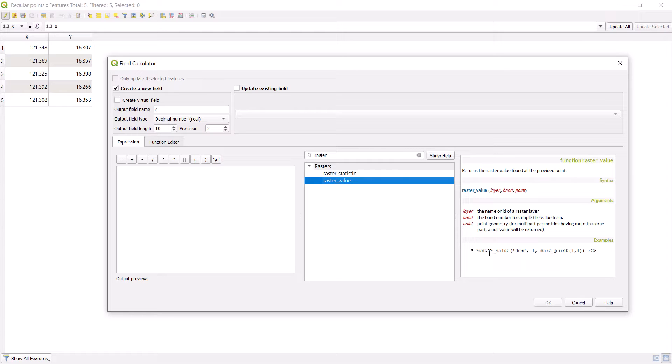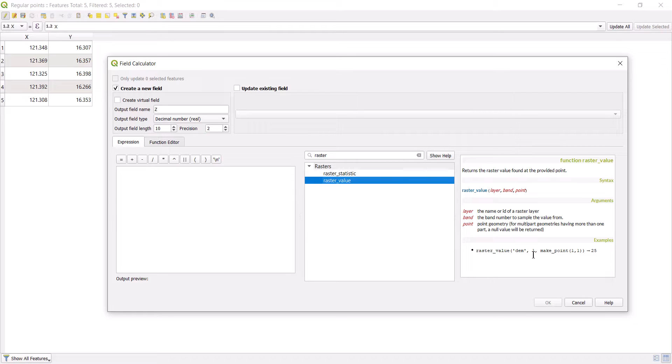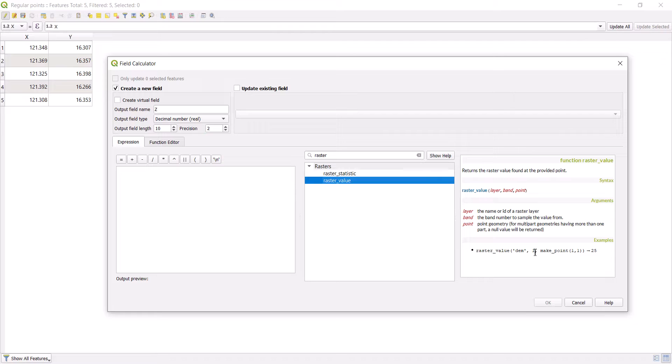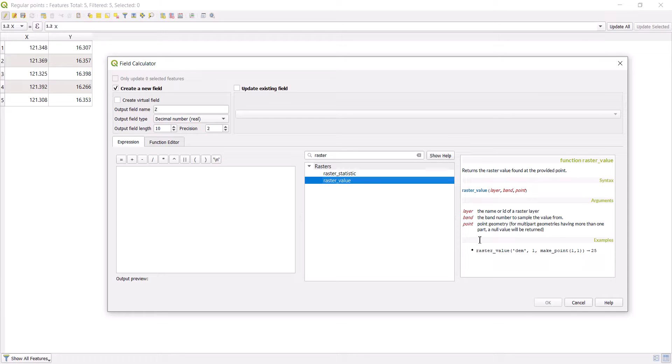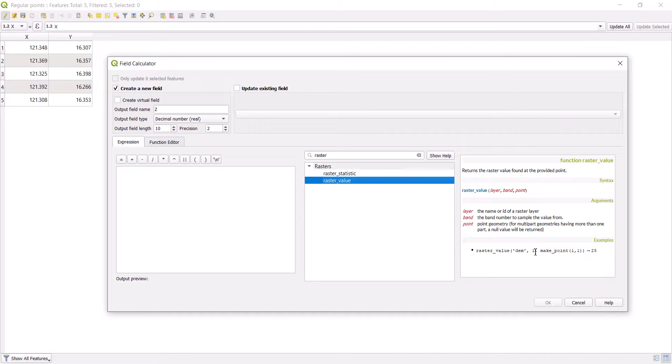Here's the expression: it's raster-value. Then we assign the DEM, which is in our case that DEM. And then one, which is the band. If we have just a grayscale DEM in which we have just black and white, then basically we have just one band. I'll show you in a moment how you check how many bands you have in a raster file. In our case and in your case also, if you have a DEM, it's going to be one here. It's going to be always one.